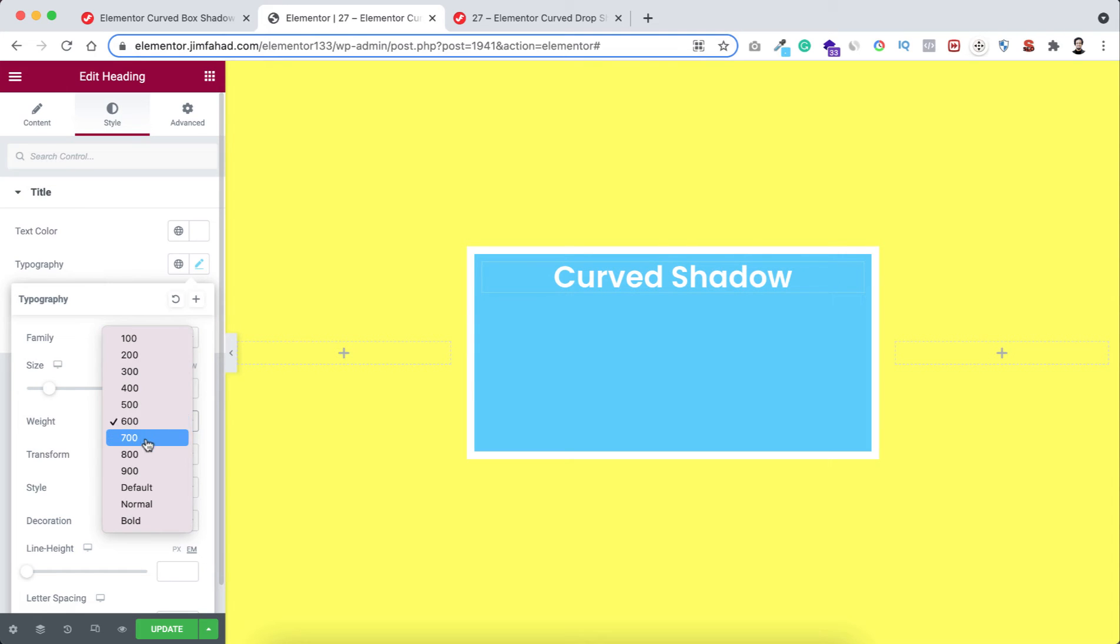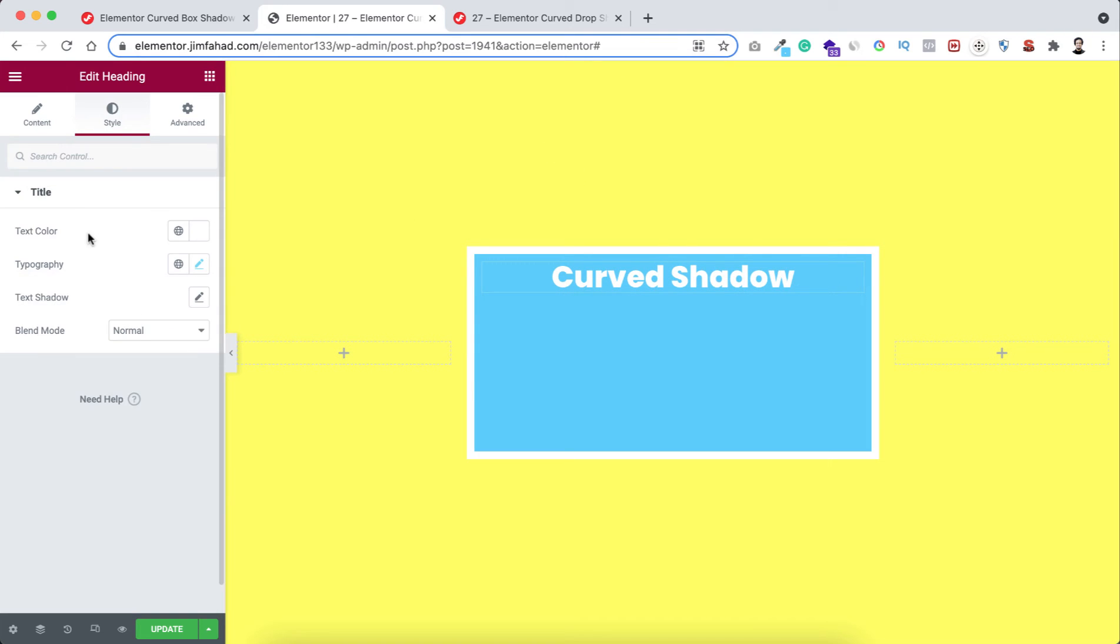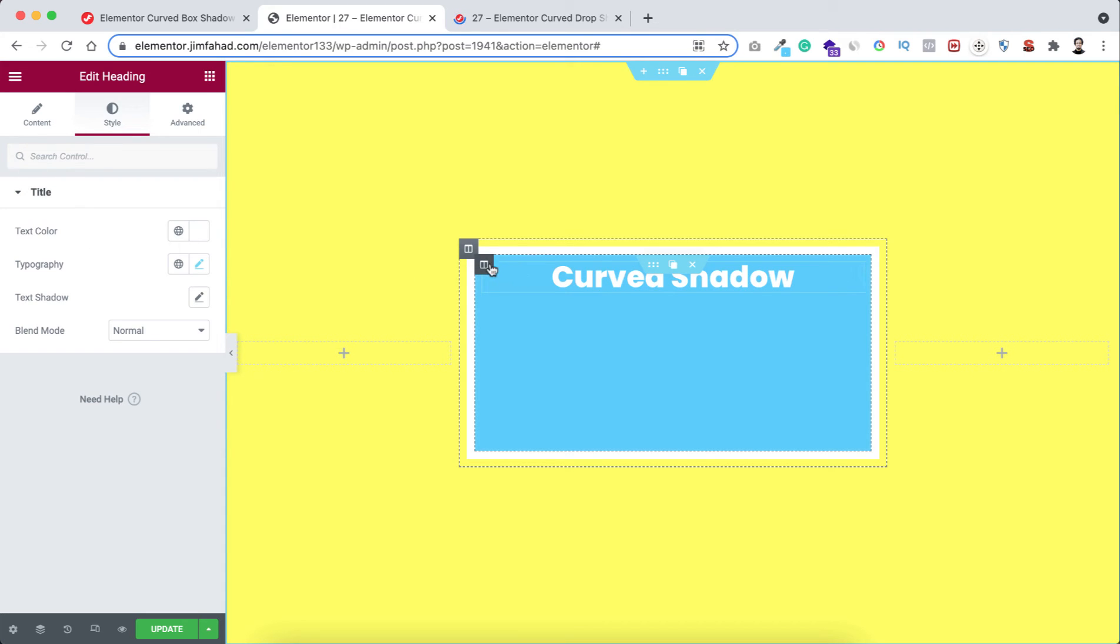Okay, now I want to make this heading to vertically aligned. And to do that just select the inner column, go to its Layout, then vertical align to middle.